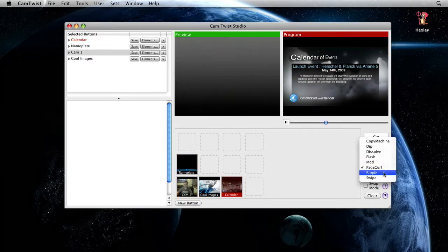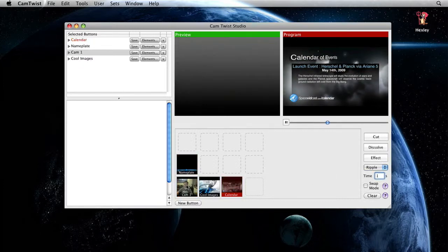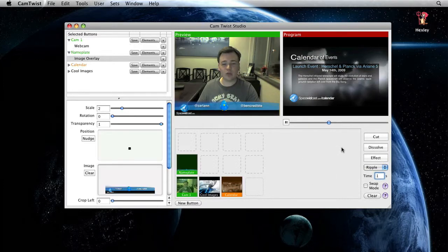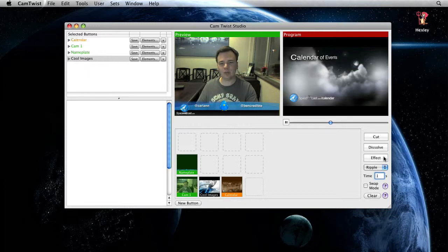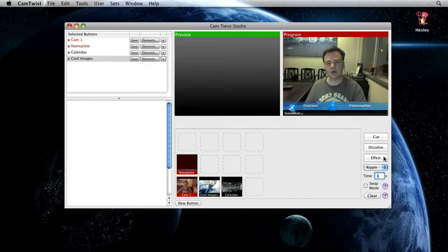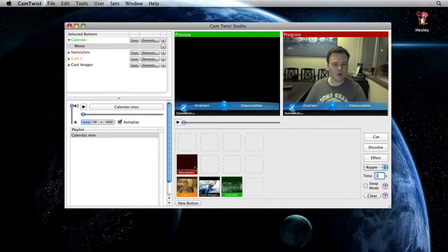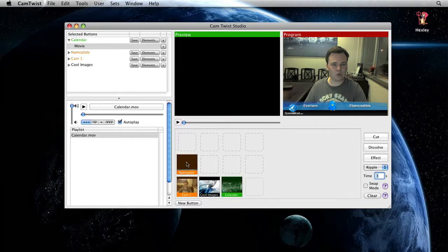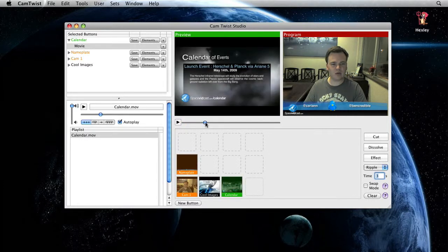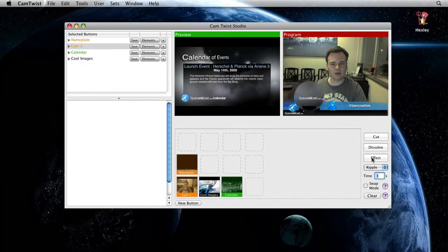Let's do something else. Let's do like a ripple. Let's go back to me with a name plate. So you'll see me ripple. There we go. Let's do something a little bit longer. Let's do a three second ripple back to the video right here. So we'll take the name plate off again. We'll effect.